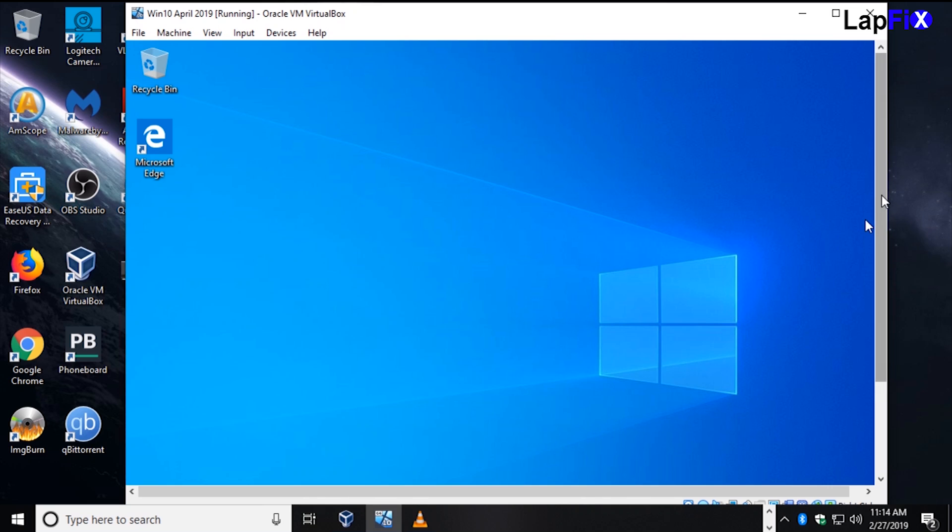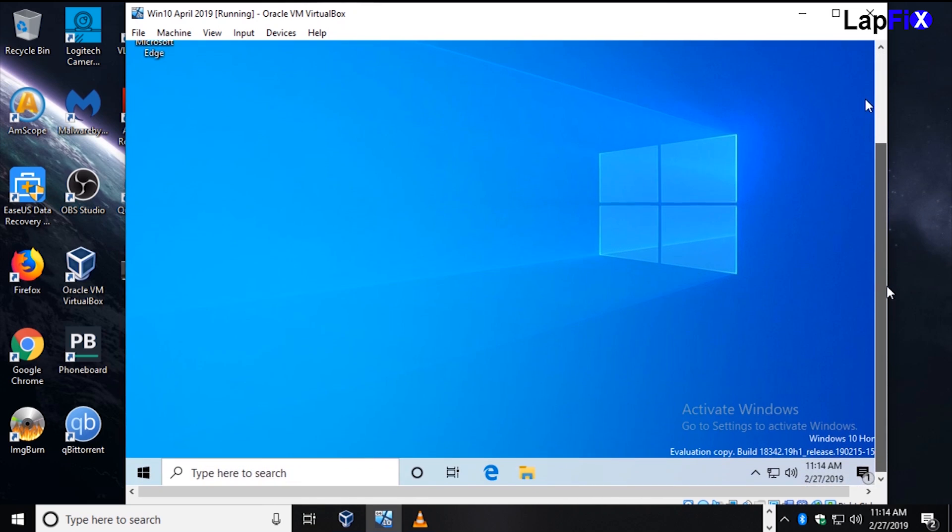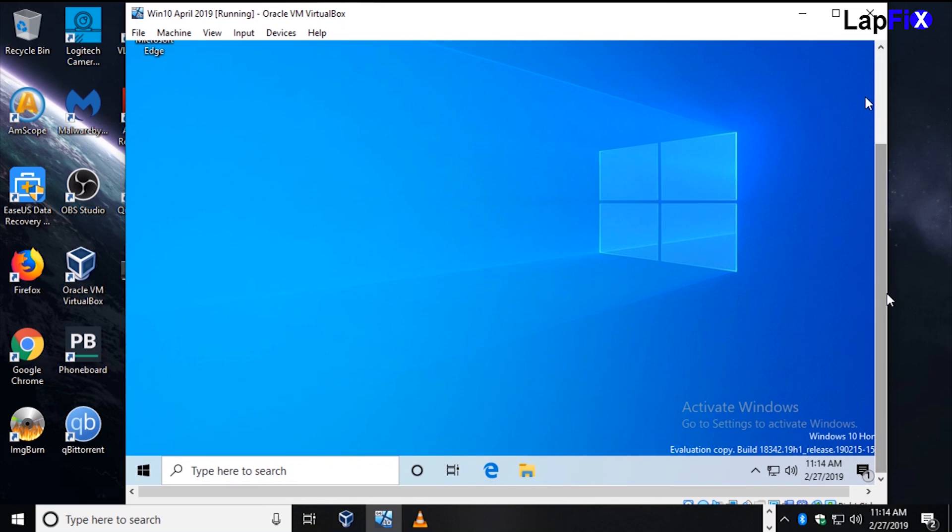Hey guys, today we're going to be looking at the Windows 10 April 2019 update. It looks like I have the build number 18342, which was updated about February 16th or so.